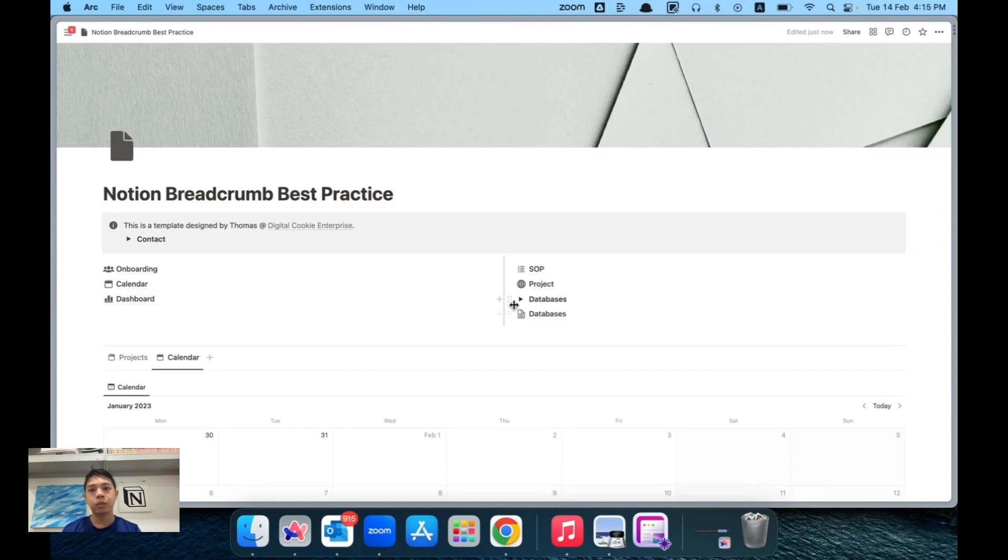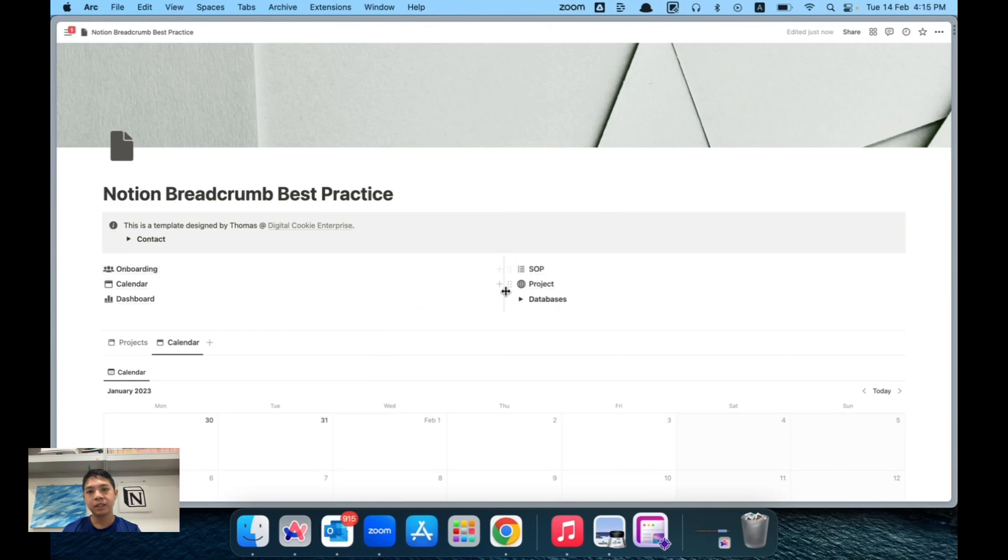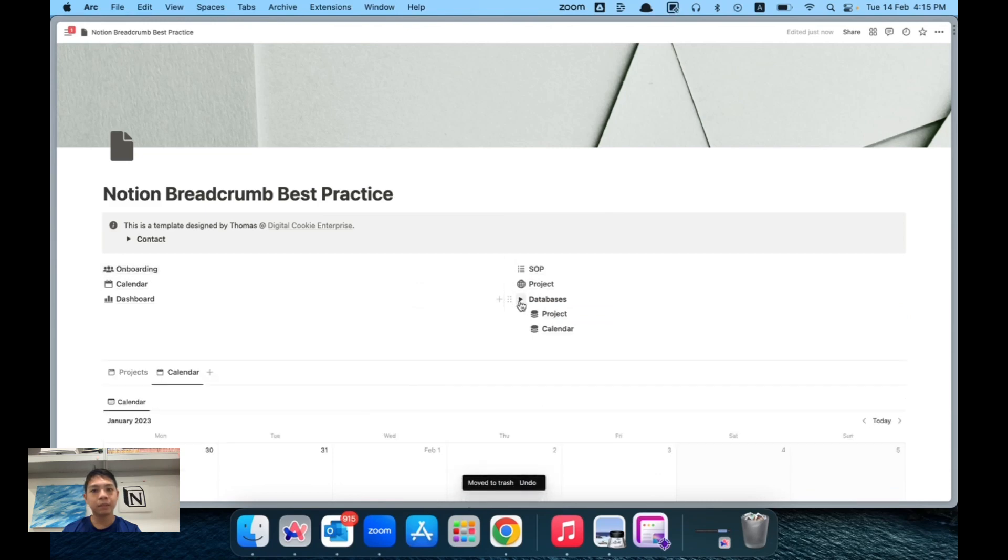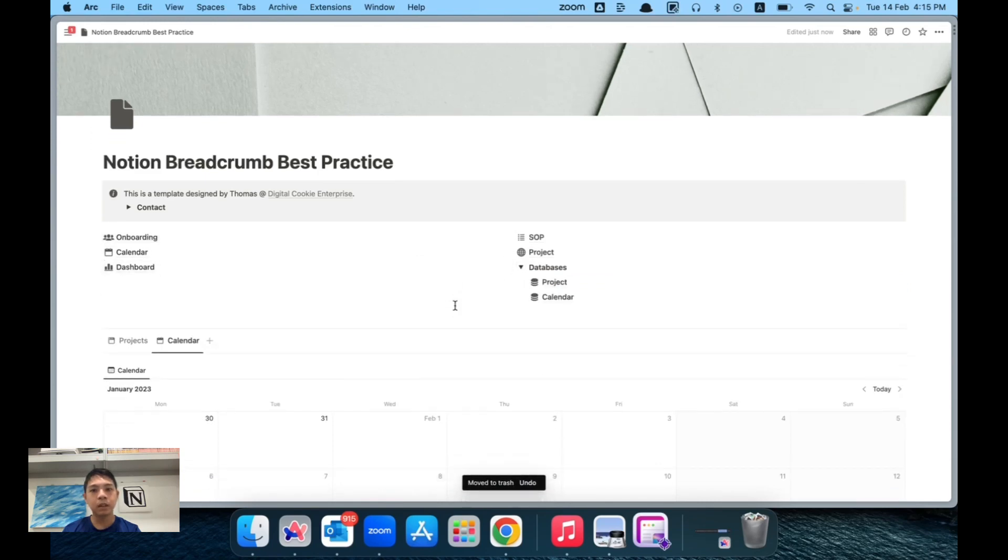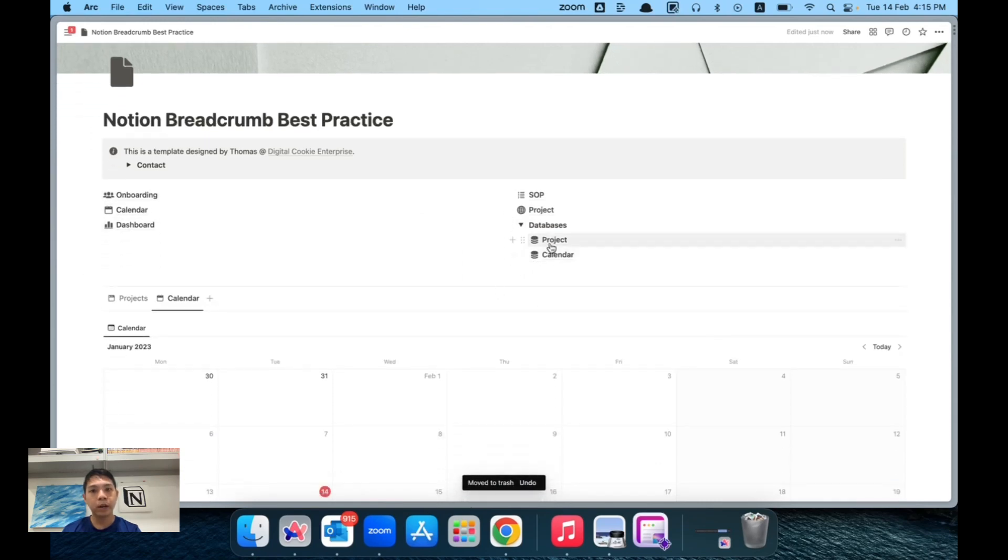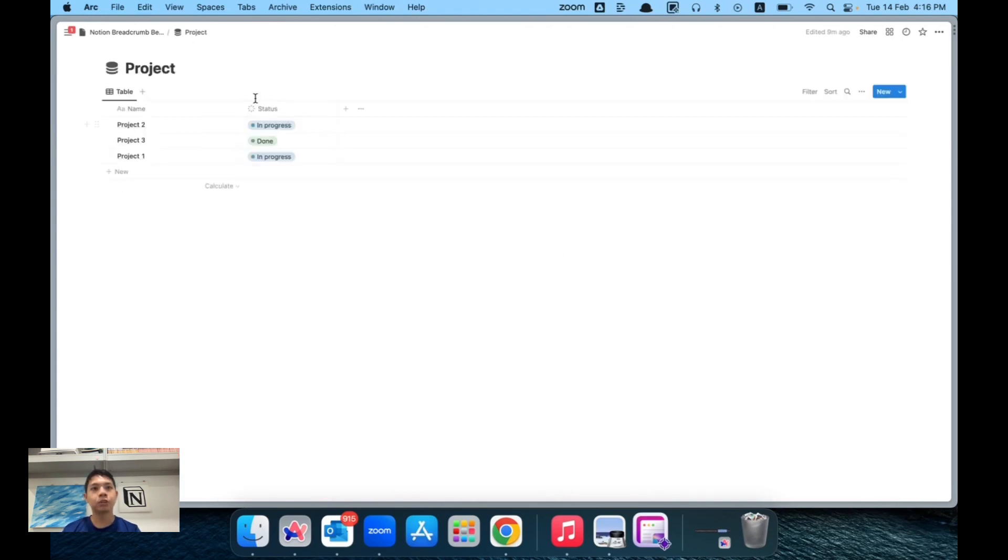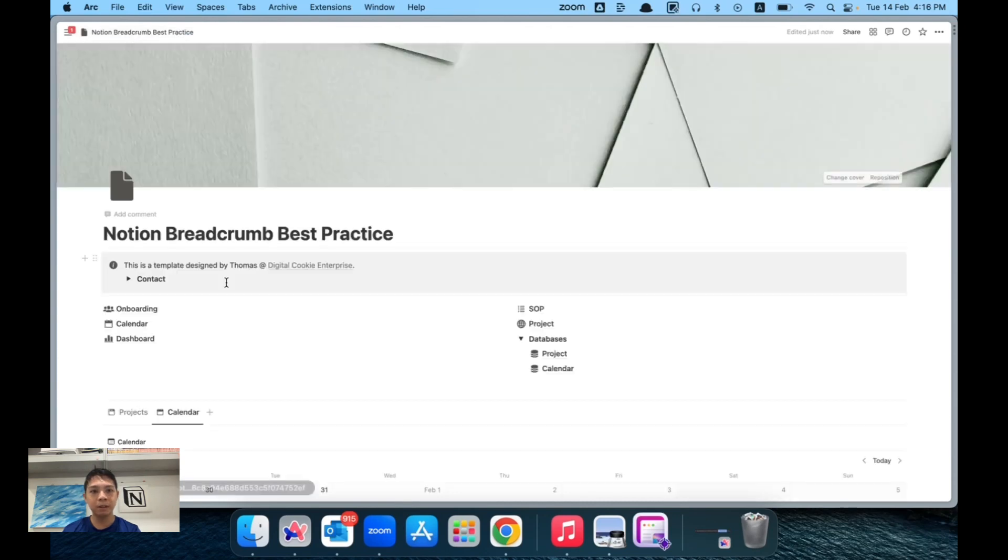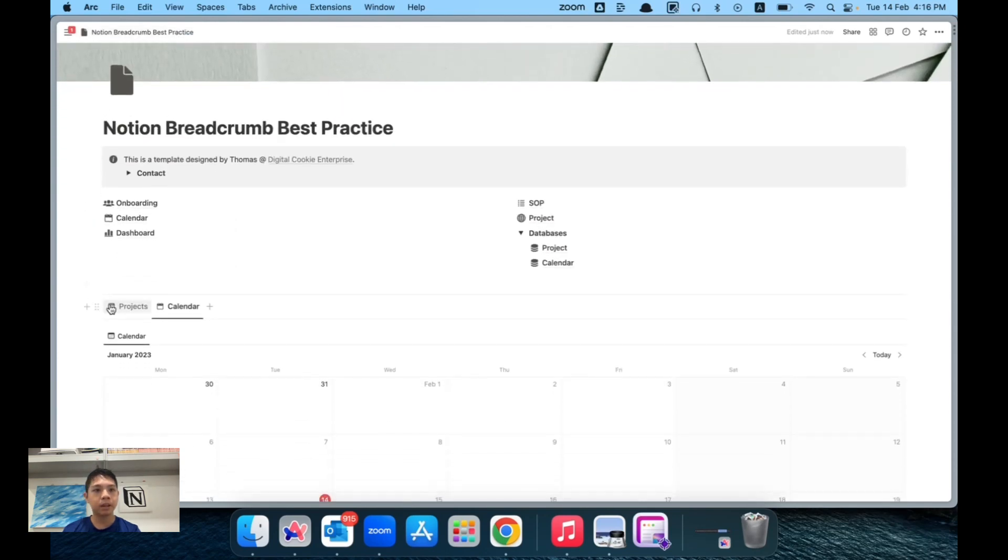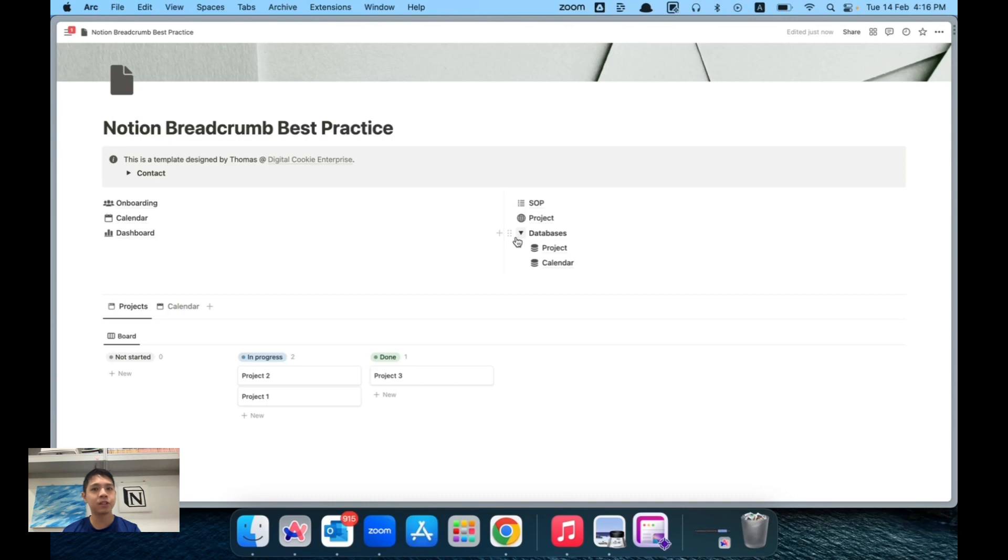So instead of that, what I found as best practice is just get rid of this and just have a dropdown here. This is where I store all my databases inside my main page itself. You can see like projects and calendar. In doing so, every time you go to a project you can go back one step, which just helps navigation so much easier.